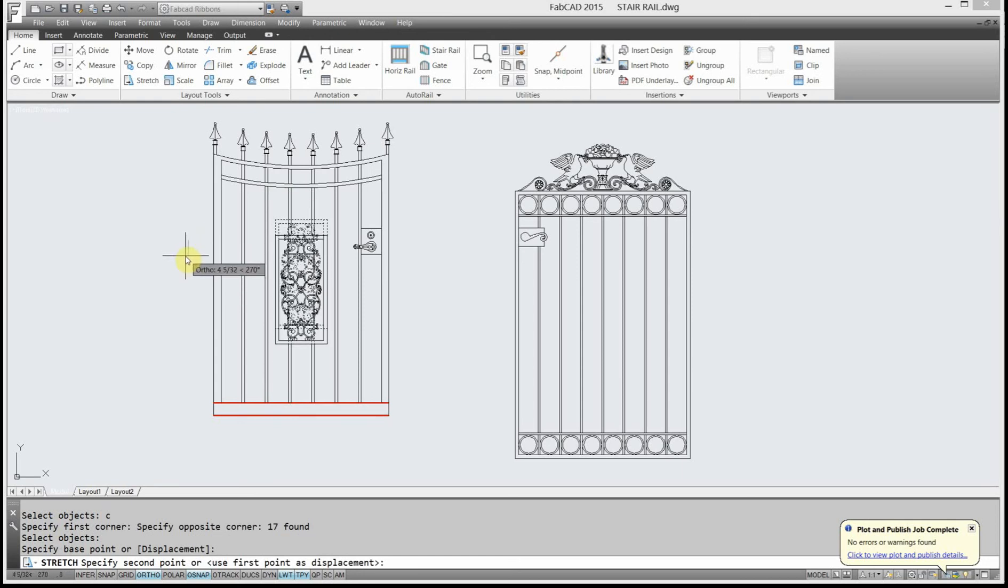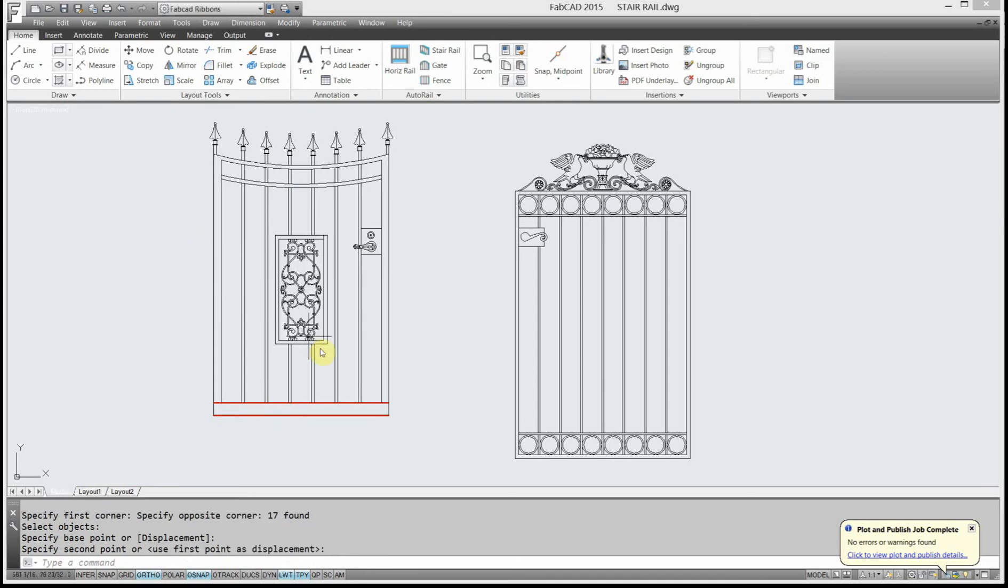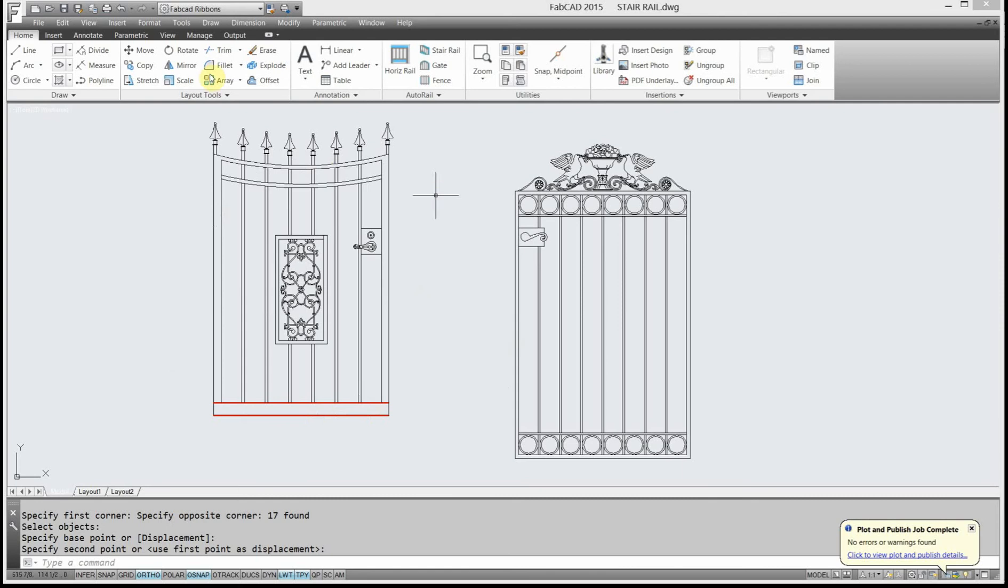And then center it. I could actually have designated exactly how far I could have typed in 3 inches, and that would have re-centered it exactly. So that's one thing you can do with stretch.